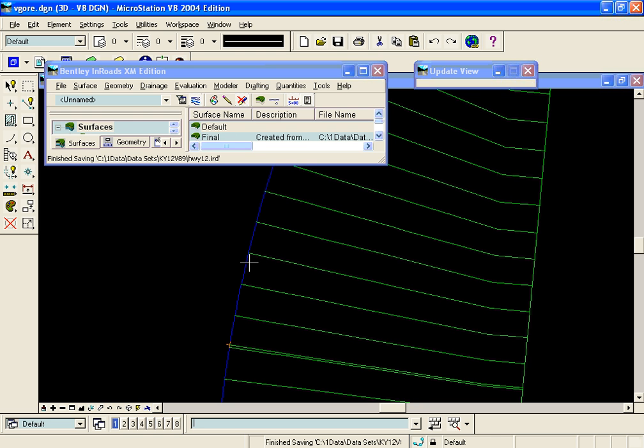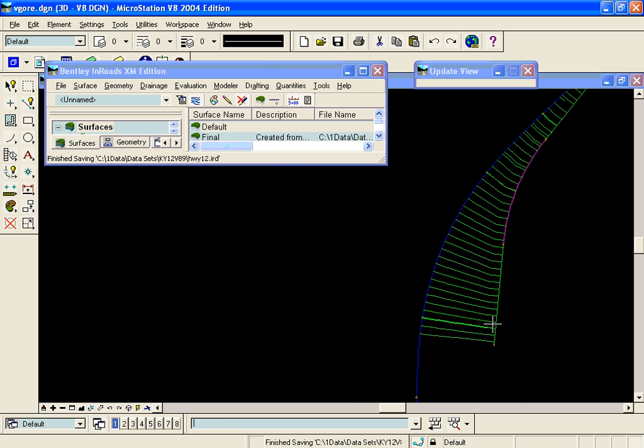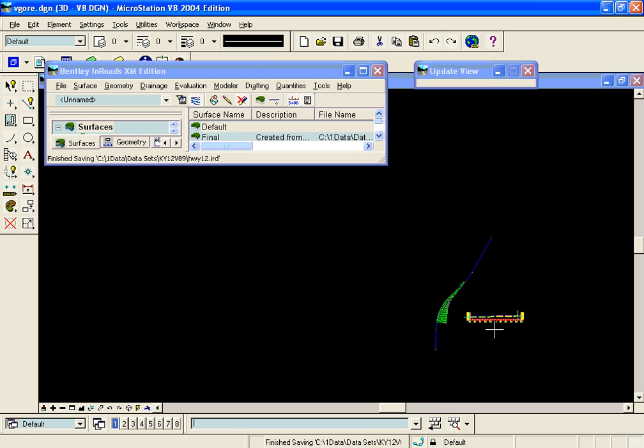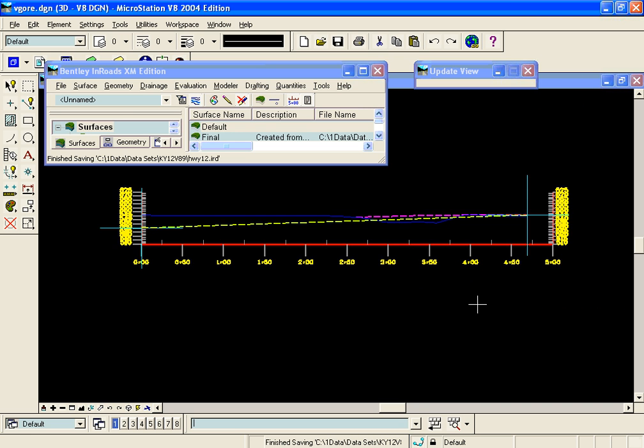And for the mainline ideal it's going to go this distance times the cross slope of the mainline in order to generate an envelope along this horizontal alignment where the vertical should be.